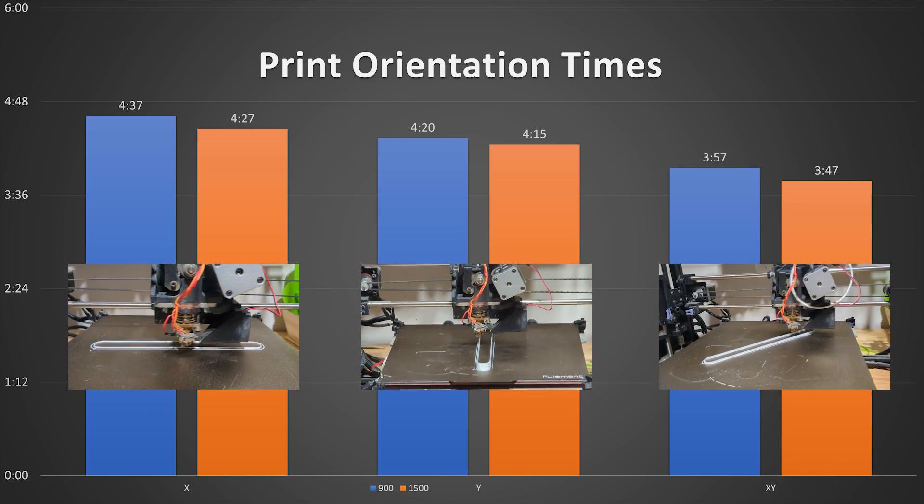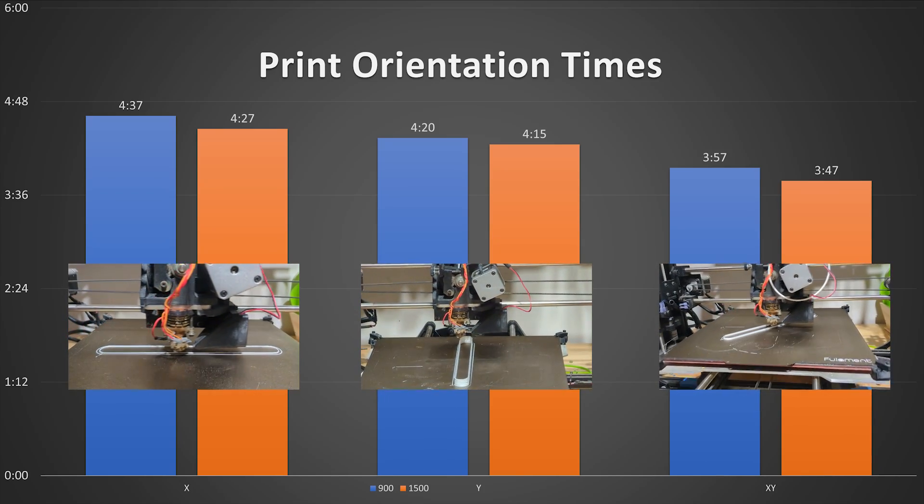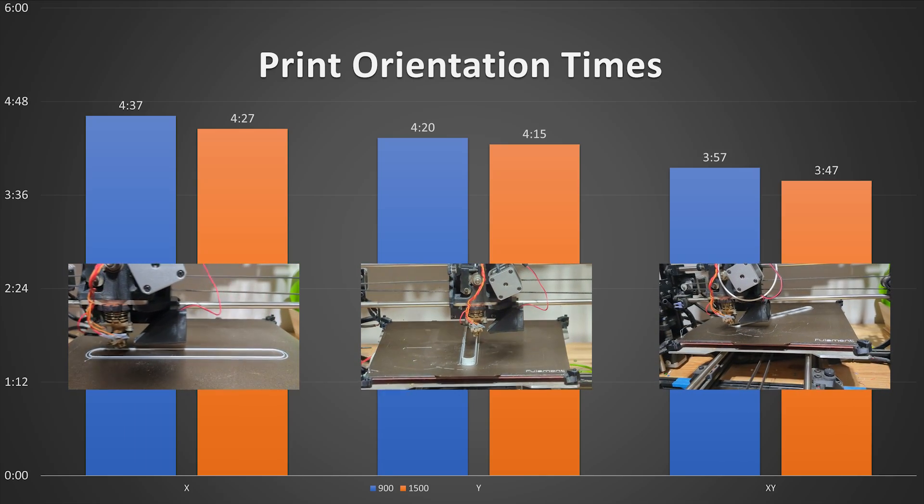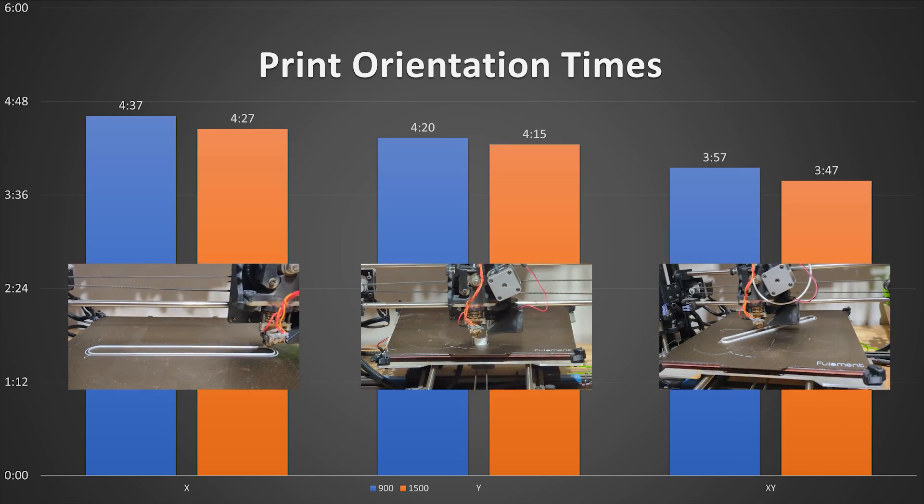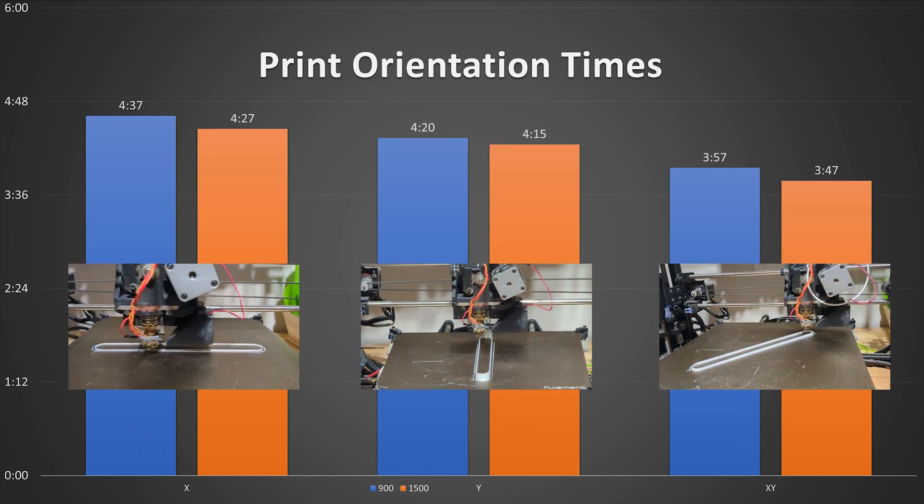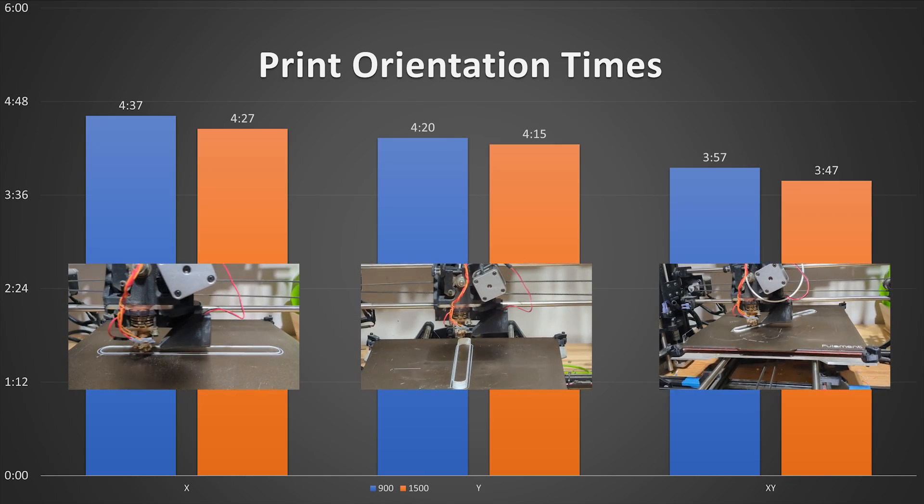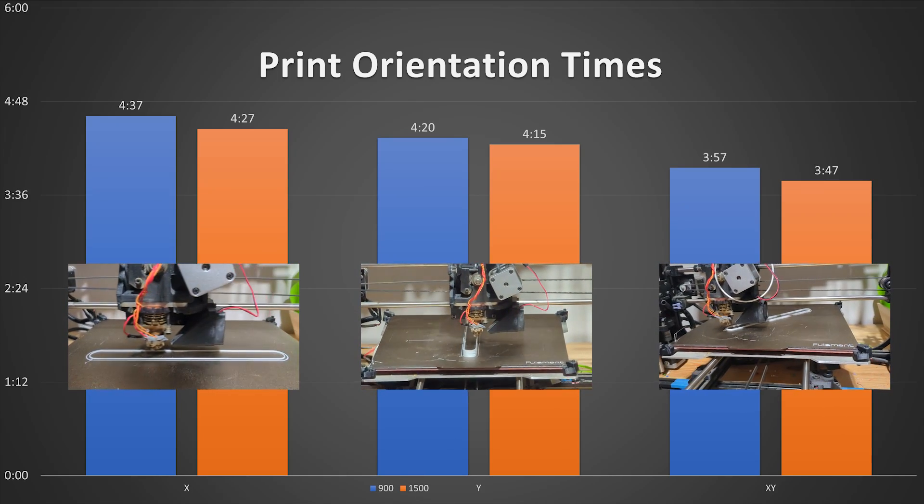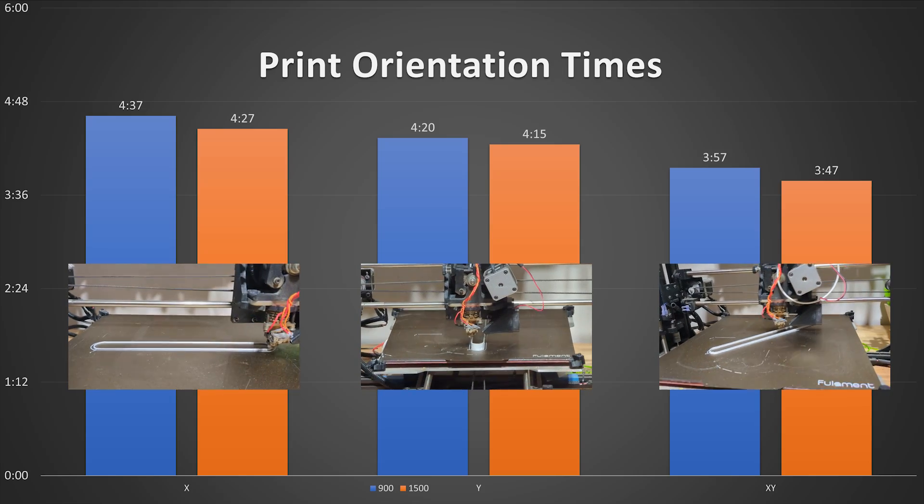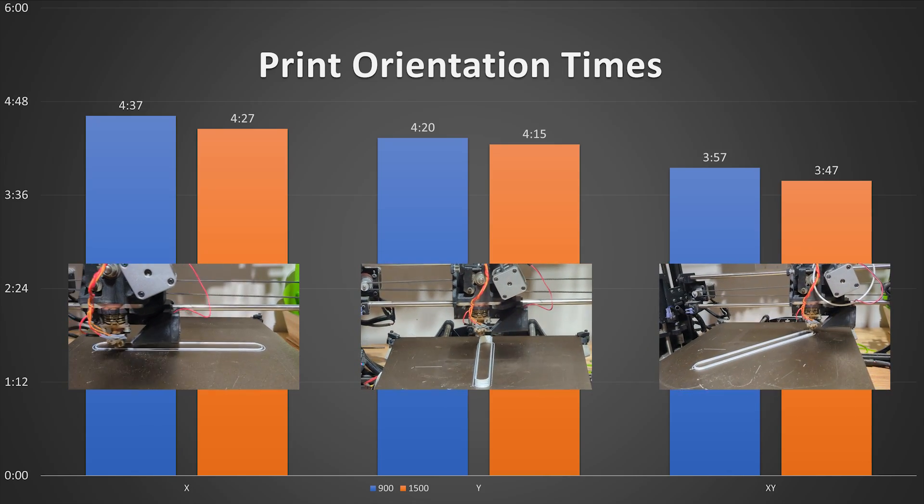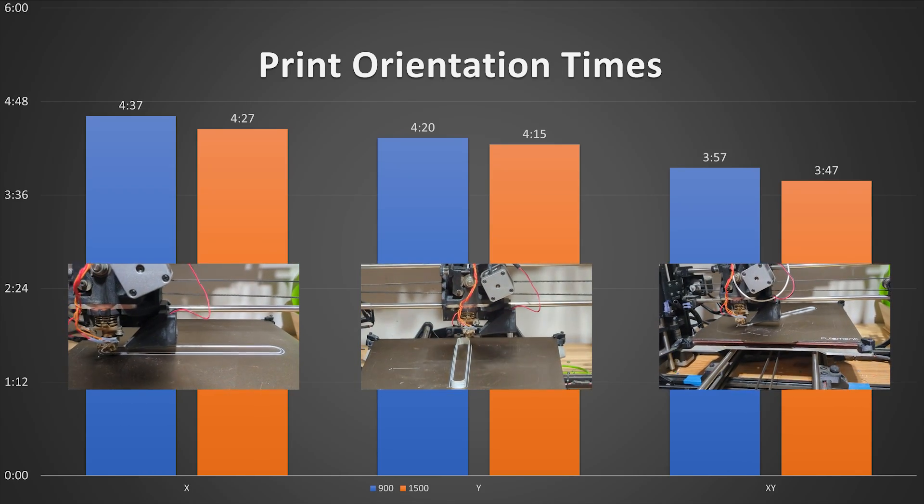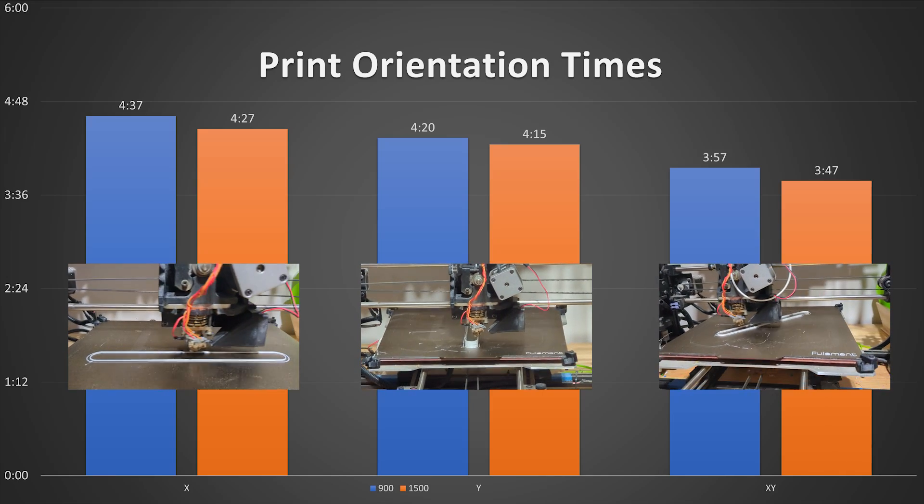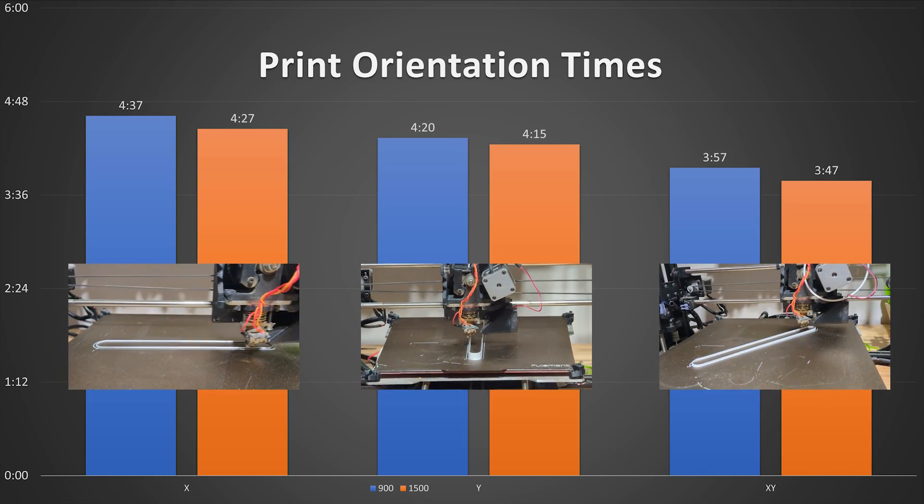And so what do these results tell us? Well, changing nothing in the slicer, the speeds are the same, temperatures are the same, everything is the same, the object is the same. The only difference is the print orientation. You can get a potentially 17% increase in speed by going from a predominantly X oriented part to printing in X and Y at a 45 degree angle.